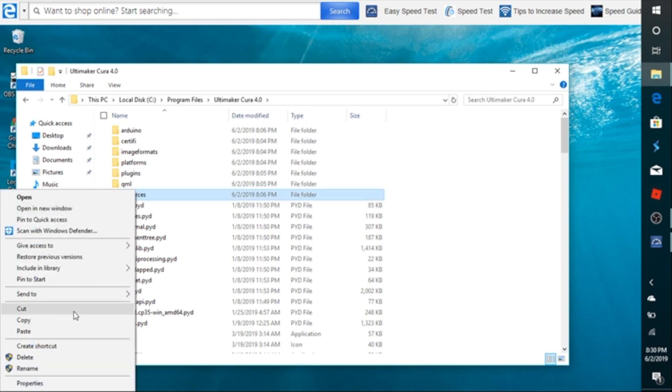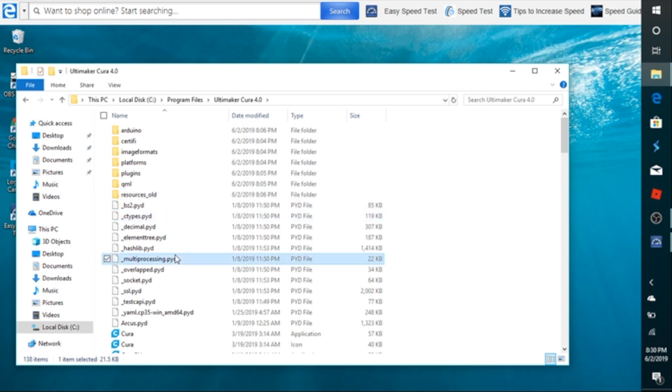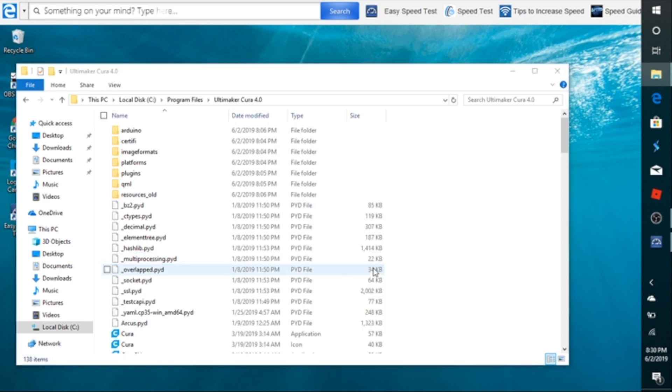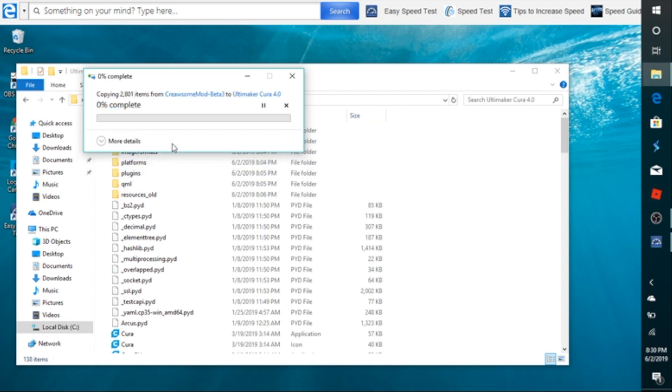Again, the very first thing we're going to do is rename it. Just in case this new install does not take, we can delete it and restore this one. So we're just going to rename it underscore old. Once you do that, go ahead and just paste it. We're pasting the new resources folder that we just downloaded. Go ahead and continue and you'll be good to go.